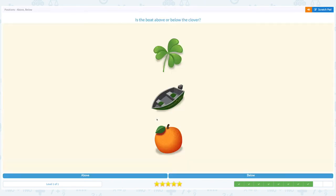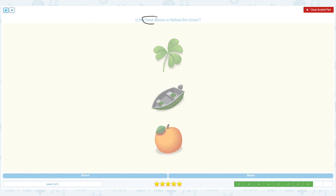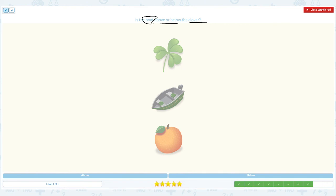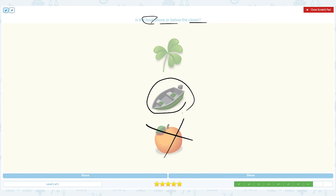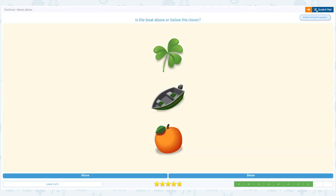Nice work, two more questions to go! Is the boat above or below the clover? Click scratch pad — boat is the main object, above or below the clover. I see clover, boat, and orange, but orange is not related to this question. Is the boat above the clover or below the clover? I see the boat below the clover, so the answer is below. Close and choose the right answer.